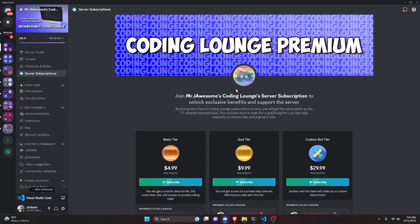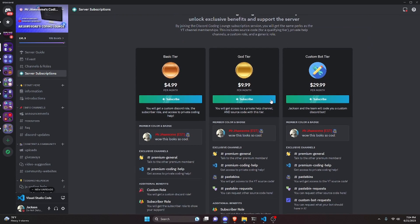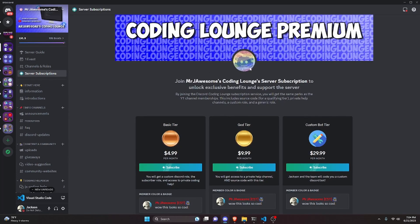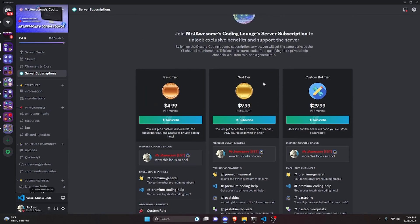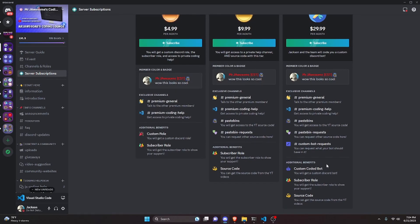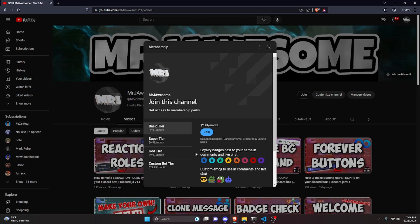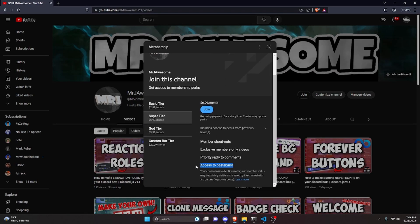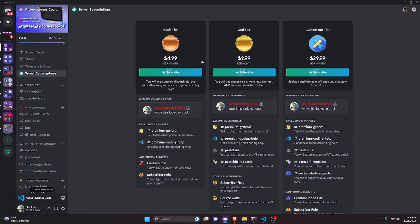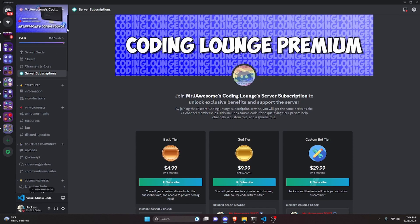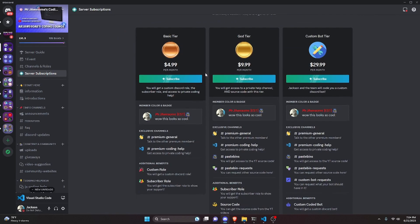Before I show you how to do this, if you'd like to get access to the source code from this video or other videos on my channel, you can do so by joining a channel membership on YouTube or a subscription on Discord. On Discord, the God or Custom Bot tier gets you access to the source code. On YouTube, the Super God or Custom Bot tier also gets you access. With the Custom Bot tier on either platform, me and my team will code you a personalized custom Discord bot. Links are in the description below.